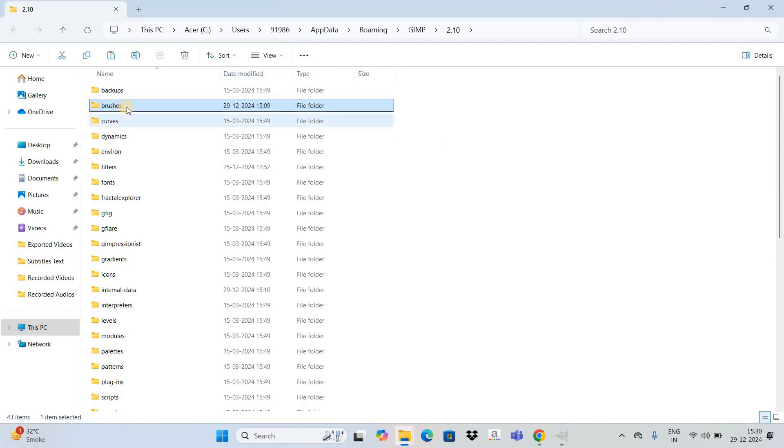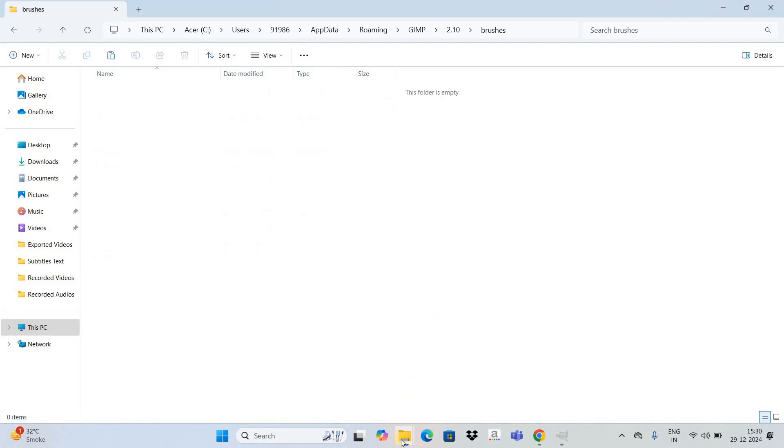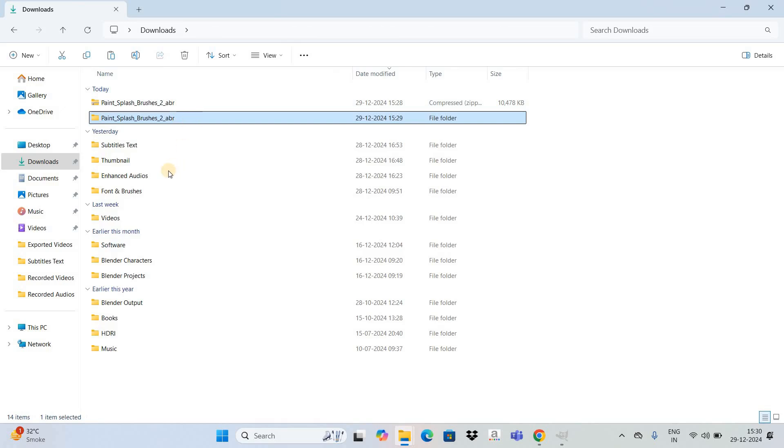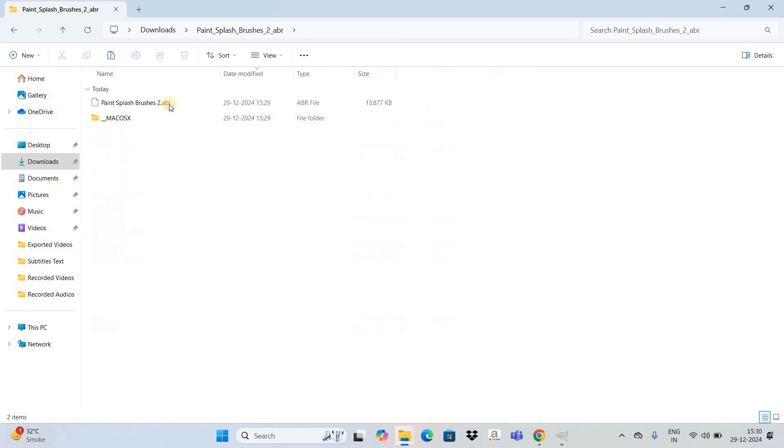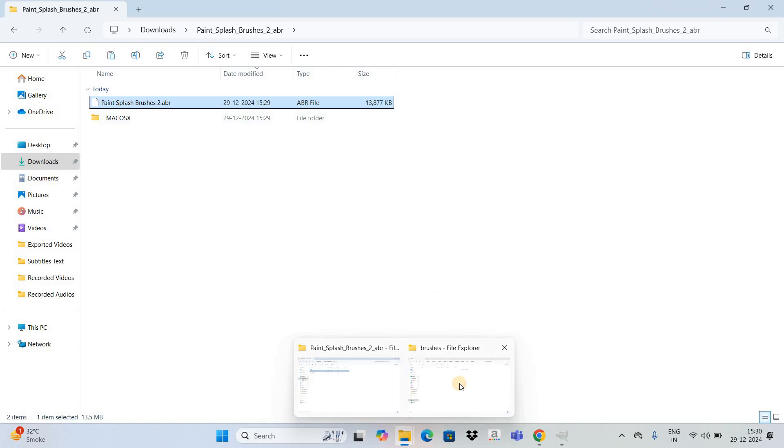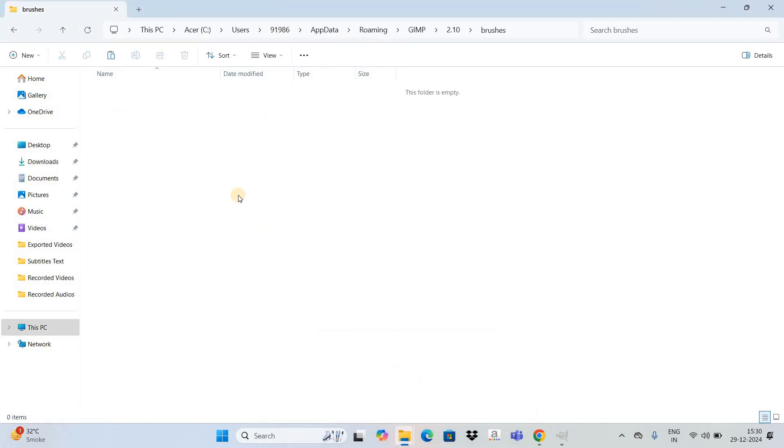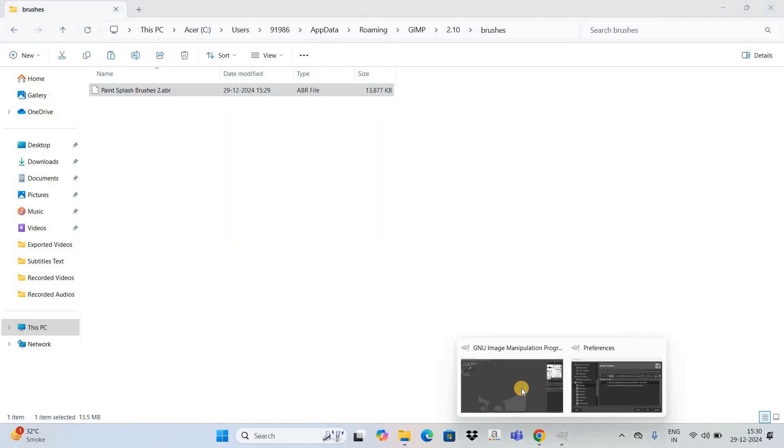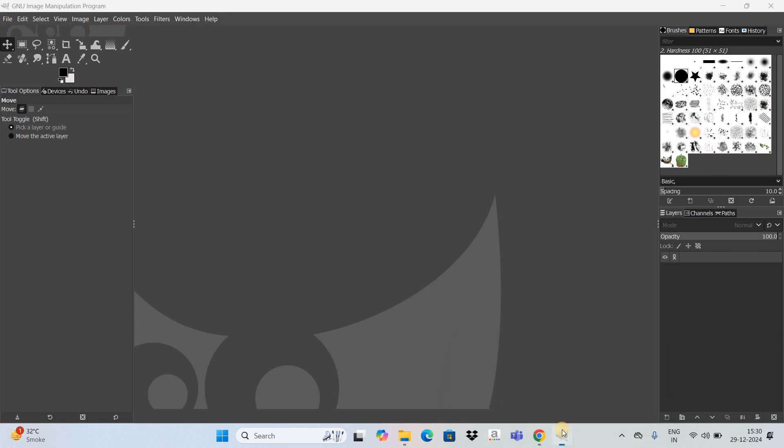Next you need to double click on this brushes folder. Now you need to go back to your downloads folder and double click on this folder. Now select this file, press Ctrl+C to copy it. Now go back to the brushes folder and press Ctrl+V to paste the file. And that's it.